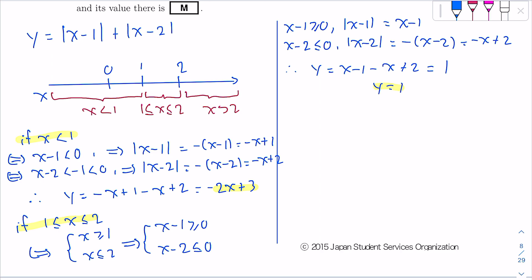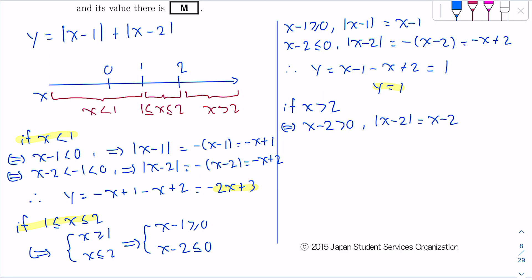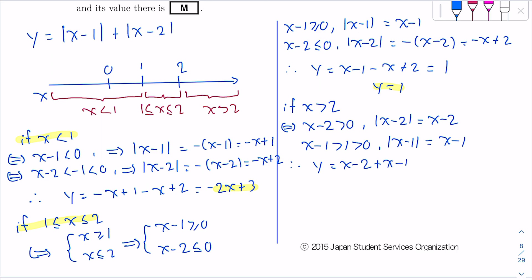The last condition: if X > 2, then x−2 > 0, so |x−2| = x−2. Adding 1 to both sides gives x−1 > 1 > 0, so |x−1| = x−1. Therefore Y = (x−2) + (x−1) = 2x − 3. So if X > 2, Y = 2x − 3.